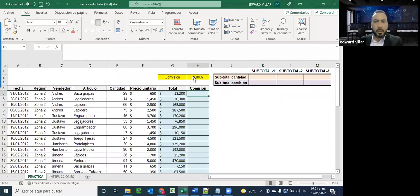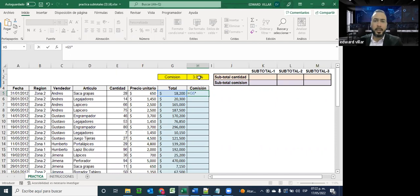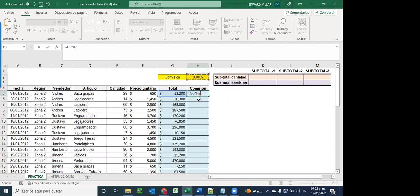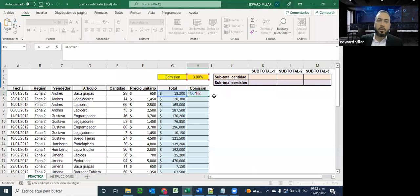Entonces, si queremos hacer este resultado, lo haríamos de la siguiente manera: igual, el valor del total, que va a seguir siendo relativo porque según yo vaya bajando arrastrando quiero que calcule el siguiente valor, pero en base al mismo tres por ciento. Entonces digo asterisco, la celda del tres por ciento. Antes de darle enter, debo utilizar el símbolo de peso, que es el que me va a permitir cambiar el estado de relativo a absoluto de esa celda en específico.